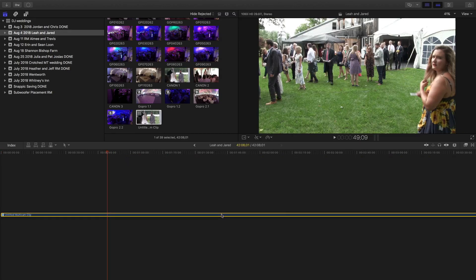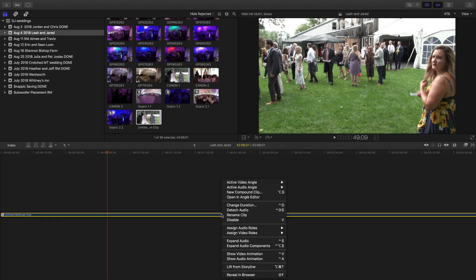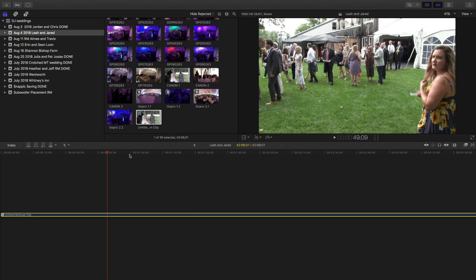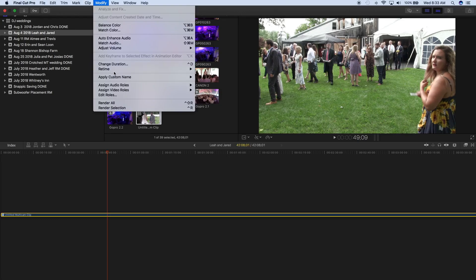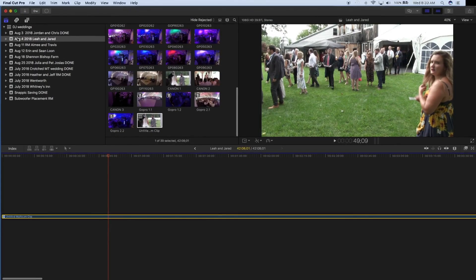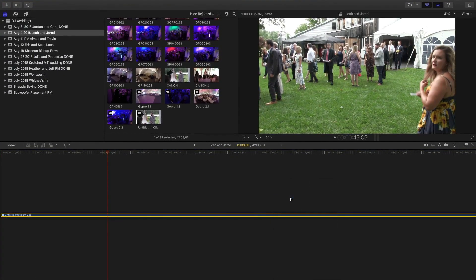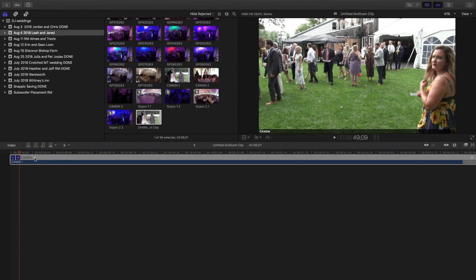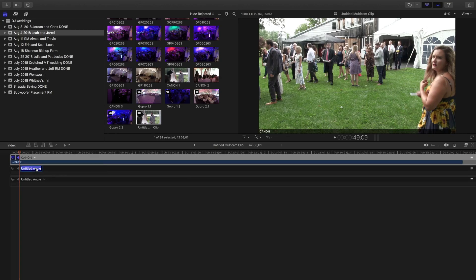Now that I have that in my timeline, I'll right-click on it. In Final Cut 10.3.4, you can right-click and Open Angle Editor right there. In later versions like 11.4, you have to go to the top menu. I'll right-click and say Open Angle Editor. Now I'll go here and add two more angles — we'll call this one GoPro One and this one GoPro Two.